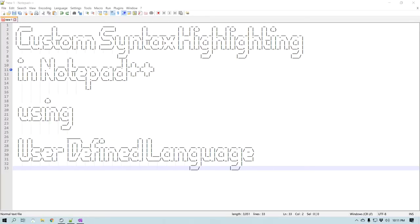Hey guys, this is Amit, welcome to another Notepad++ tip. In this video we will learn how we can create custom syntax highlighting in Notepad++ using user defined language. Notepad++ supports many programming languages, but there might be some that are not currently supported, or you may have a custom language that you would like to create syntax highlighting for.